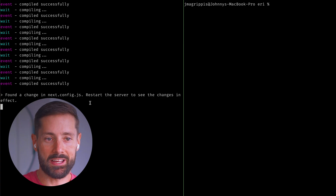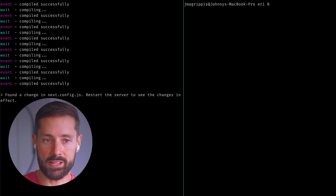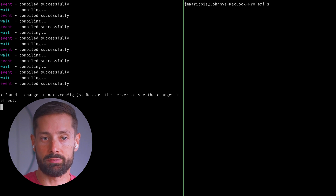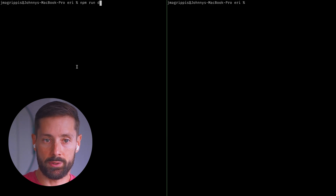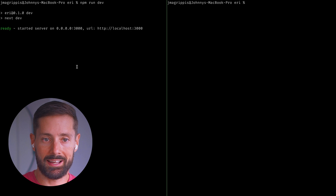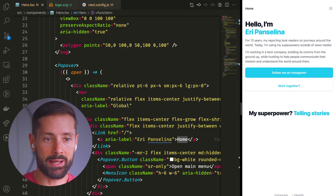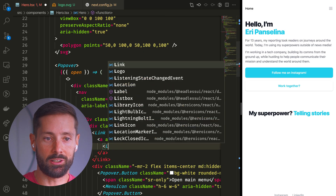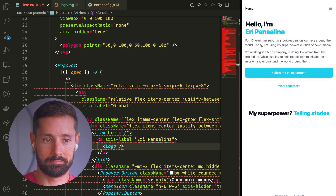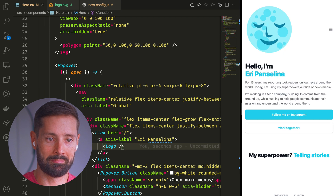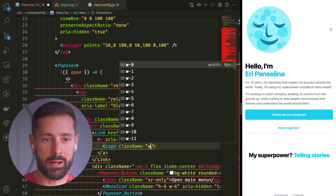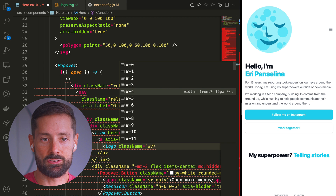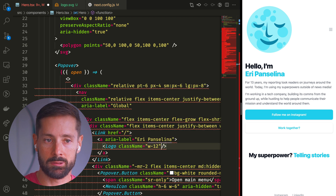Great! Changing this file, the next.config.js, is one of the things that needs a server restart. So let's do that, and let's see if we can finally use our logo as a React component. It works! Yay! Let's see if we can resize to taste by using a Tailwind CSS class to specify its width.